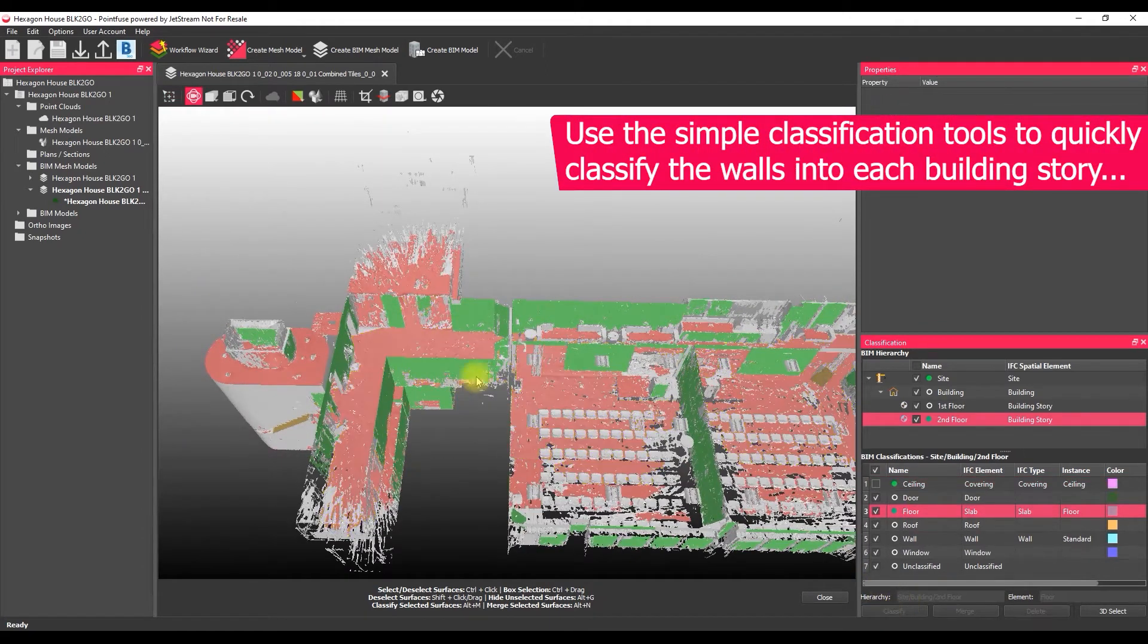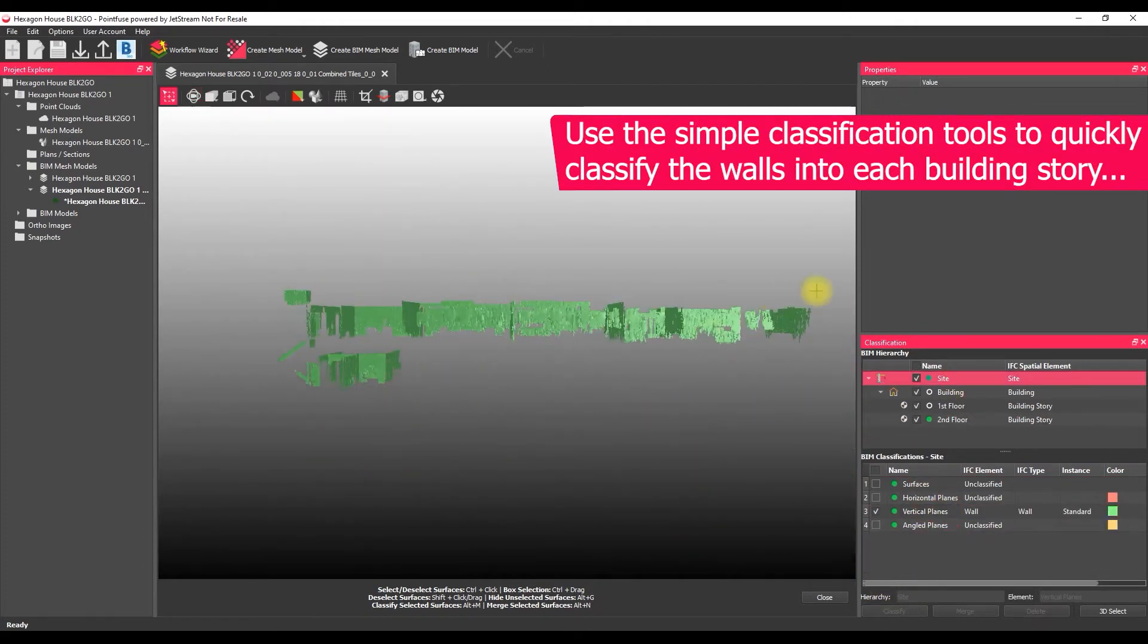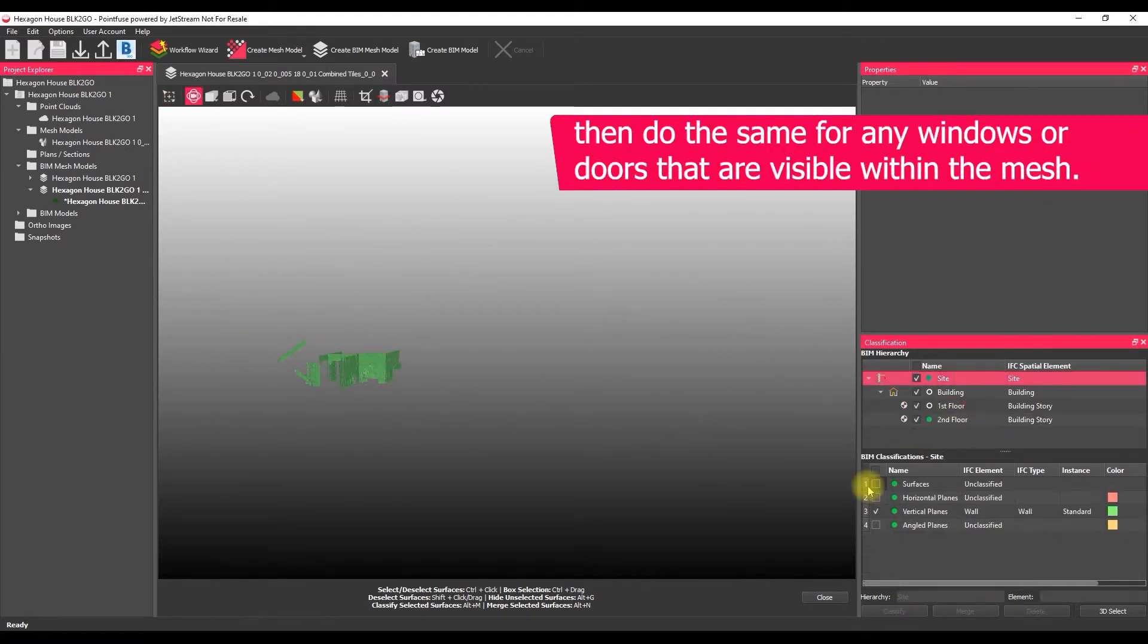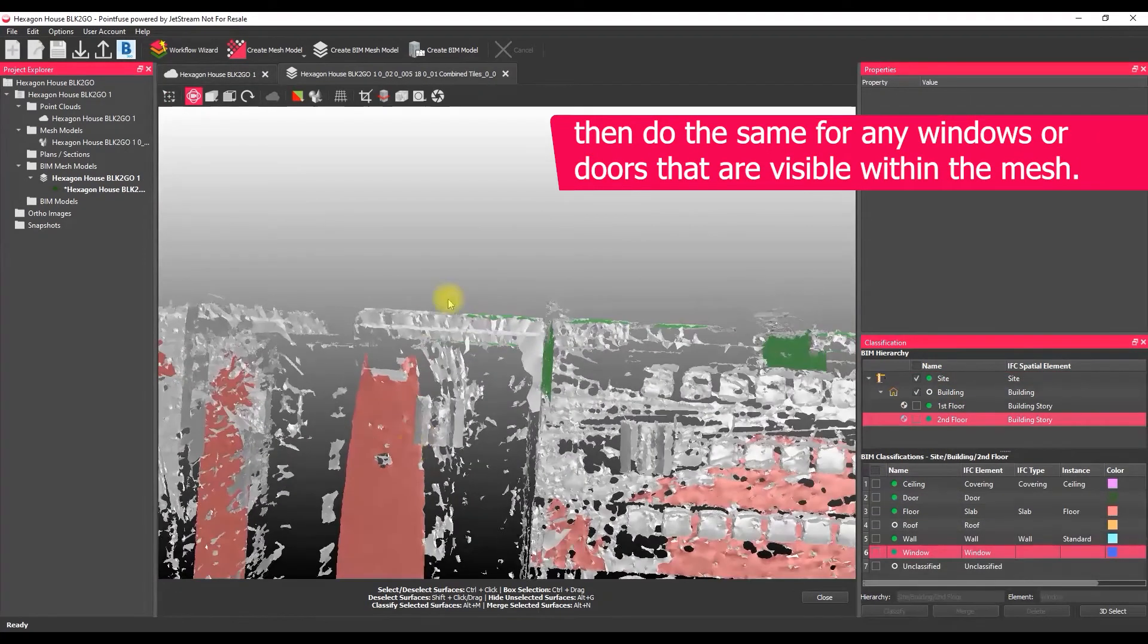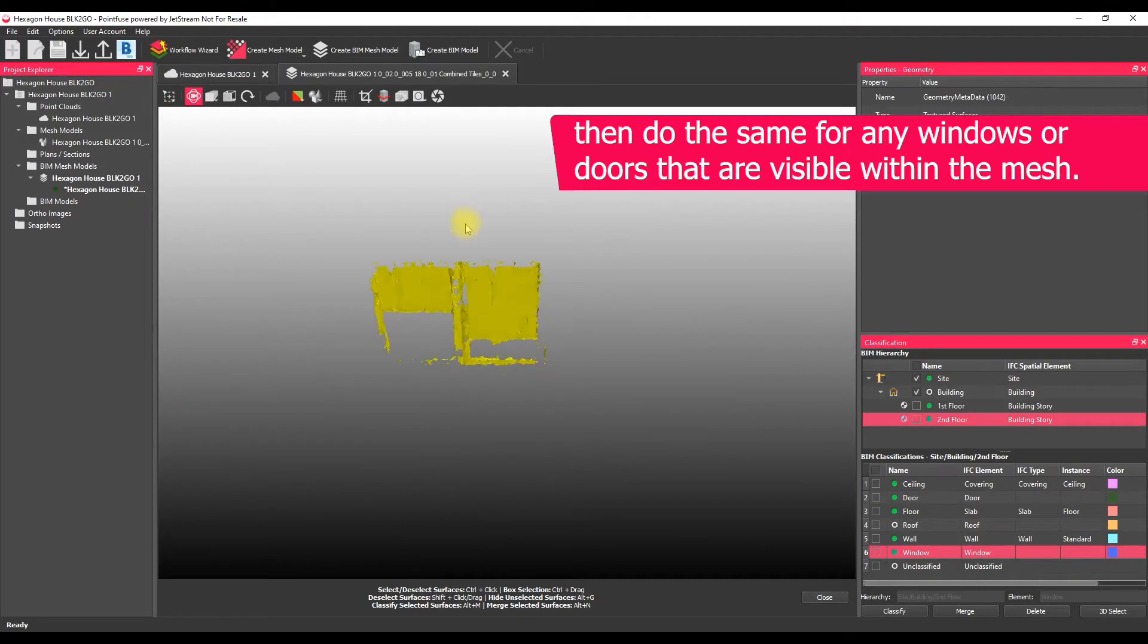So bringing the walls into the wall layers, classifying the ceilings and floors, then going in and grouping together all of those windows and door objects that we can see within the point cloud.